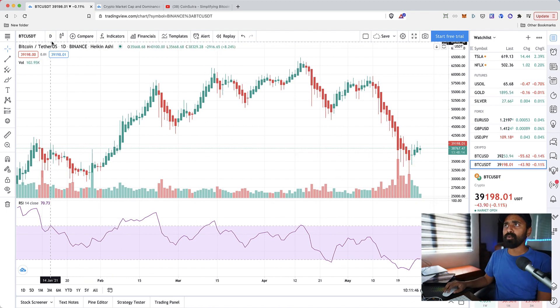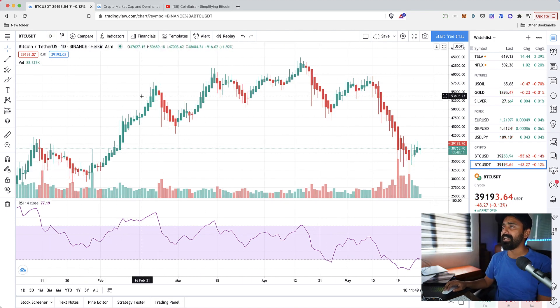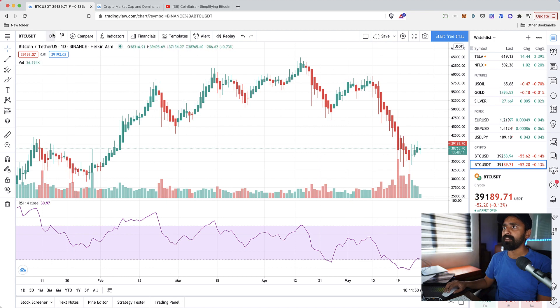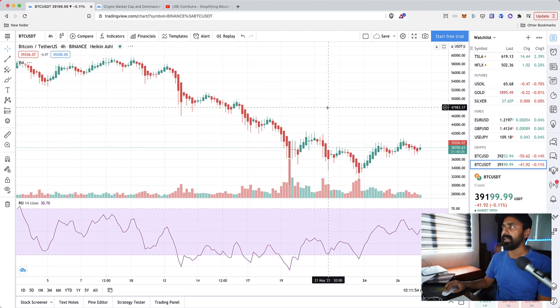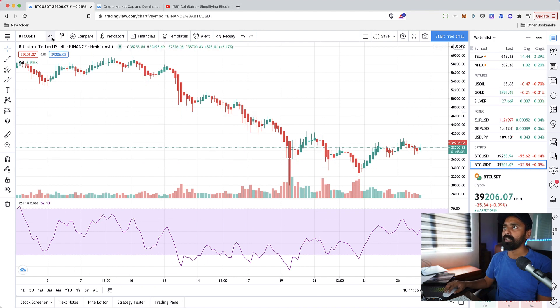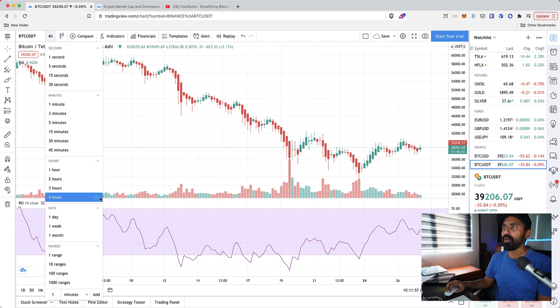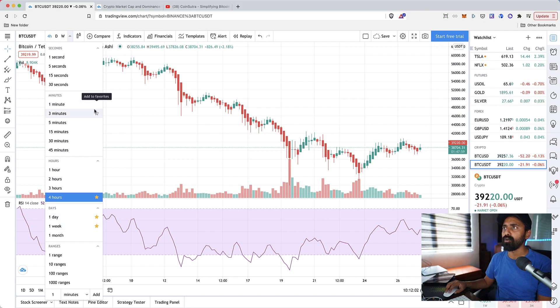At the same time you can change the timestamp. Right now it is on the daily time frame, you can change the timestamp from one day to let's say four hours and it would show you a different picture altogether.